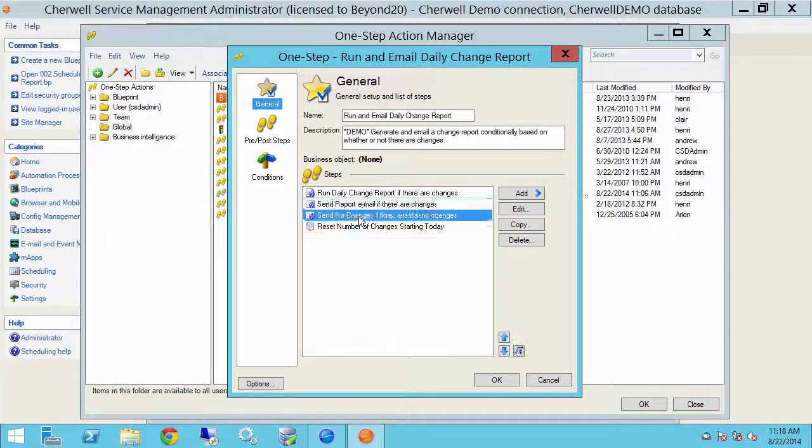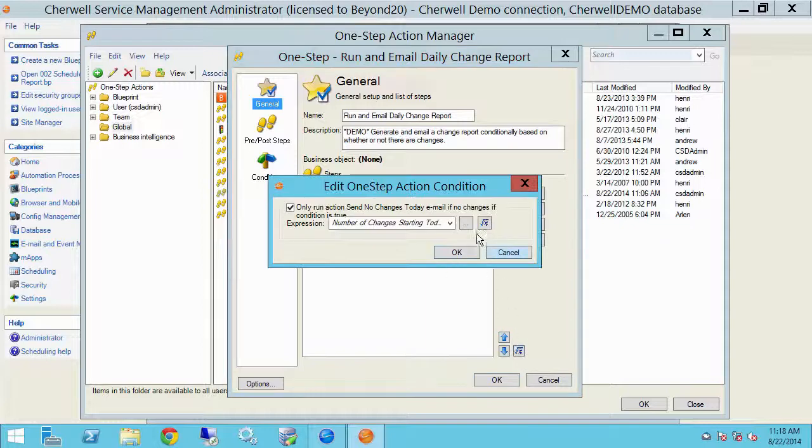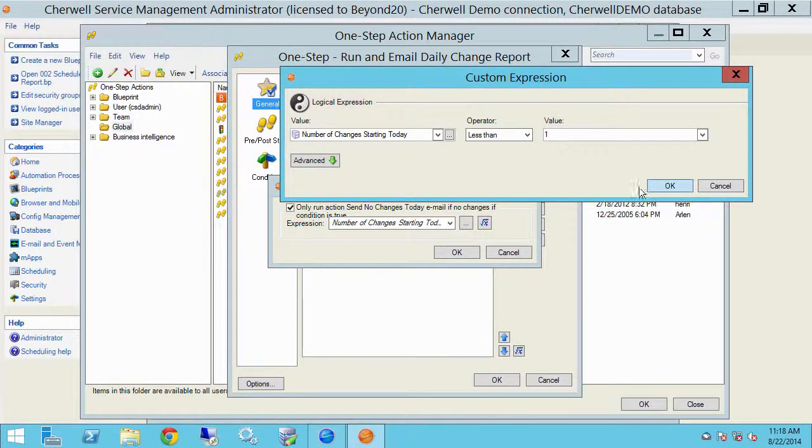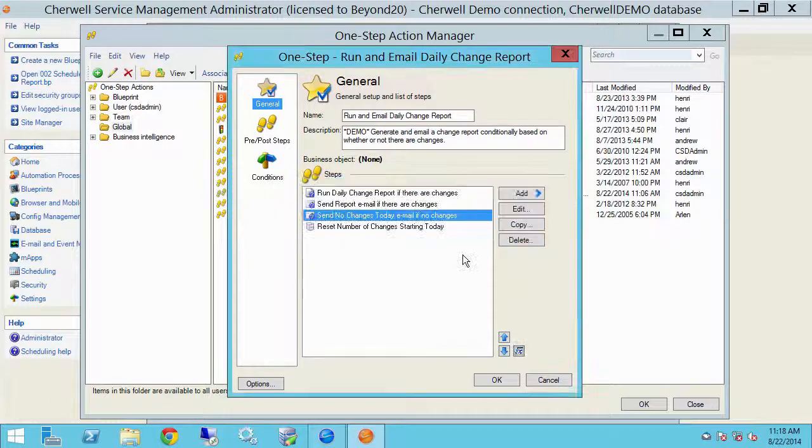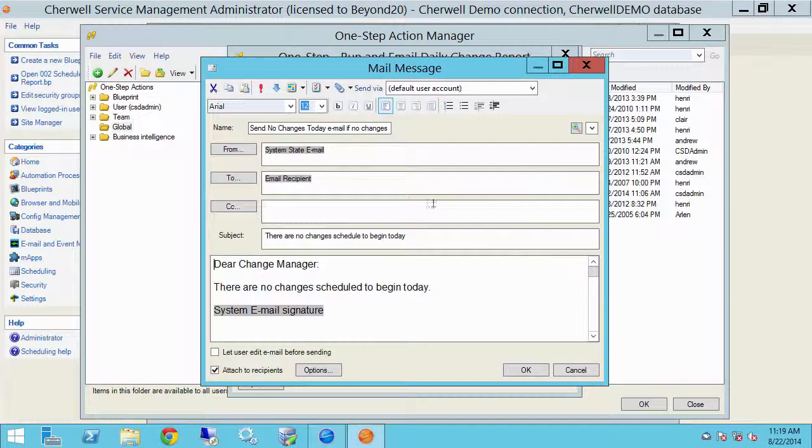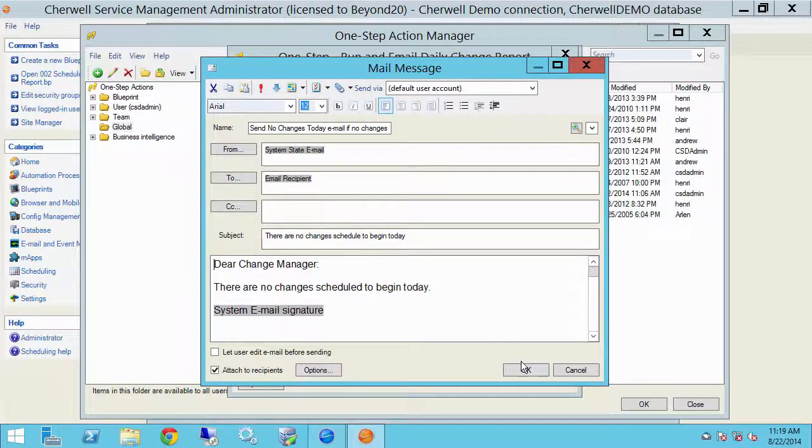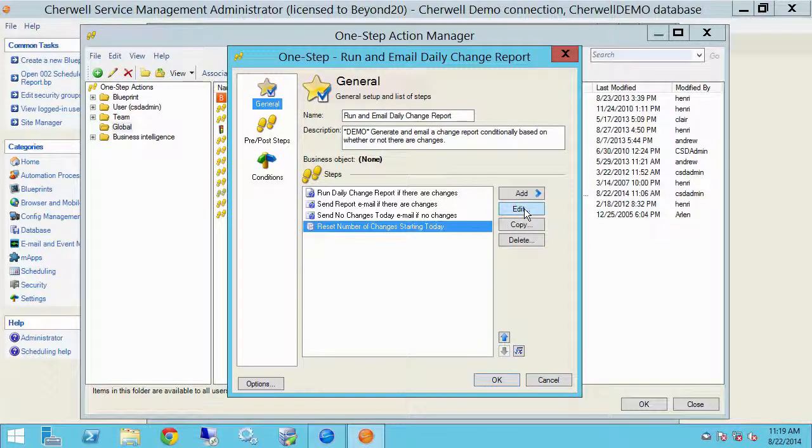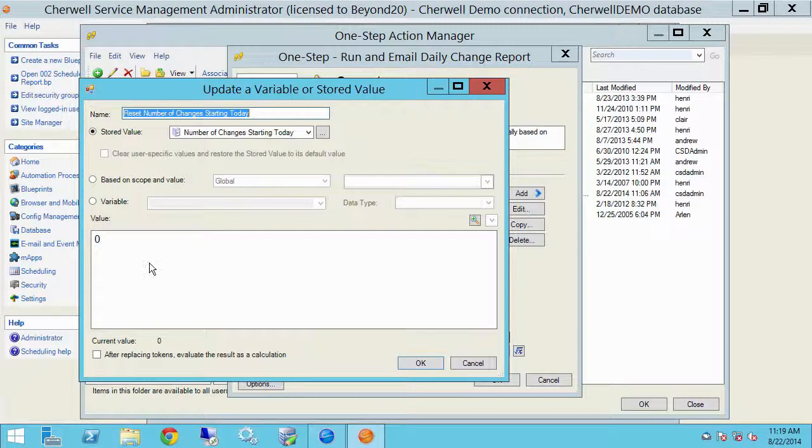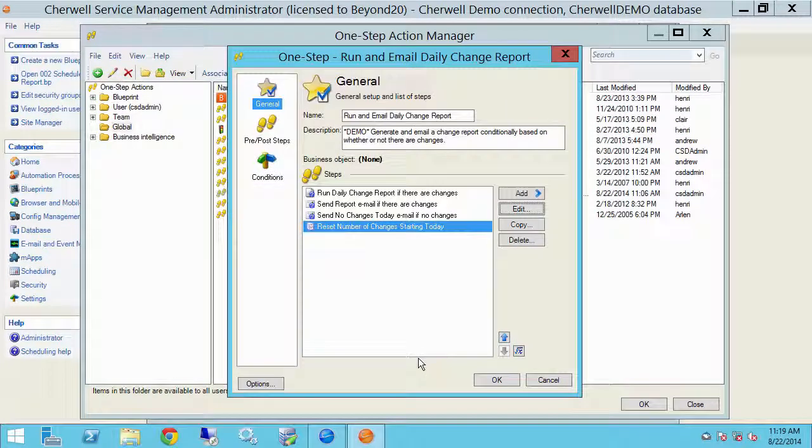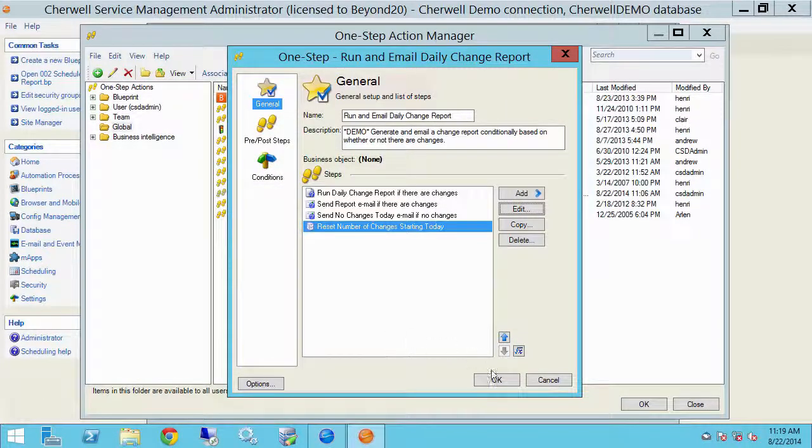Now going down to the next step, this email will run if number of changes starting today are less than one. So it's effectively zero. So I'm going to edit this and all this does is send an email affirming that there are no changes scheduled to begin today. And then finally the last step is just to reset number of changes starting today back to zero in preparation for the next day.